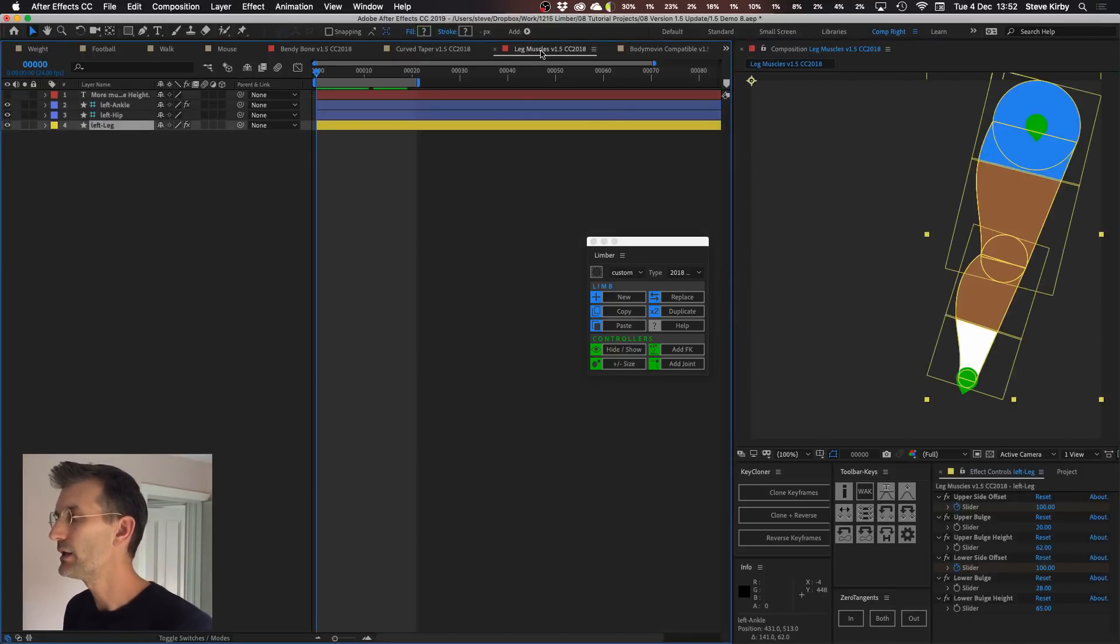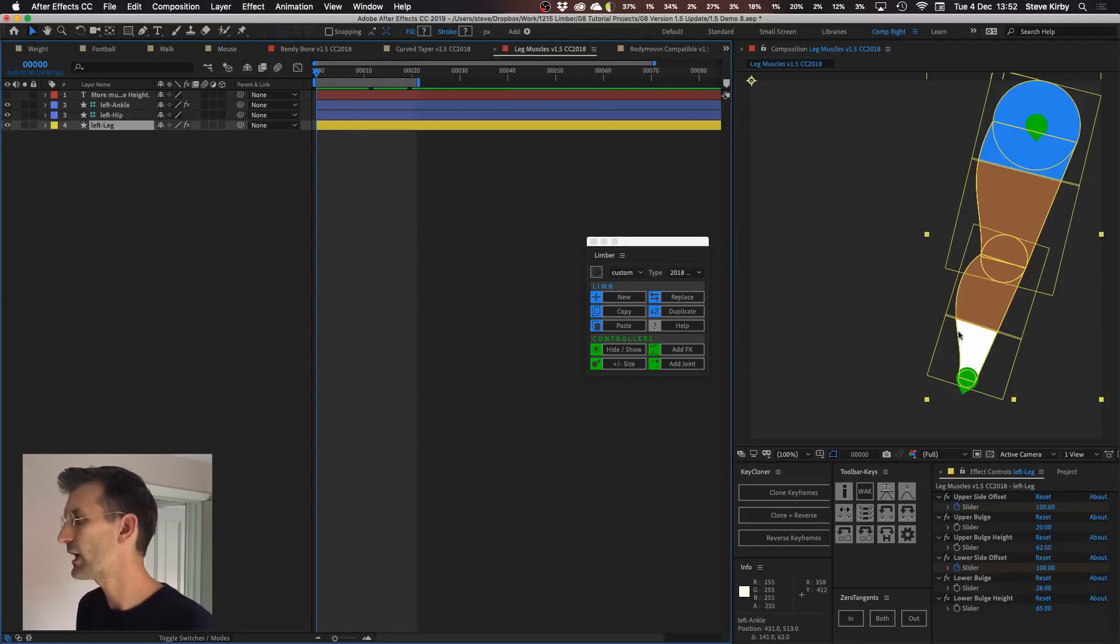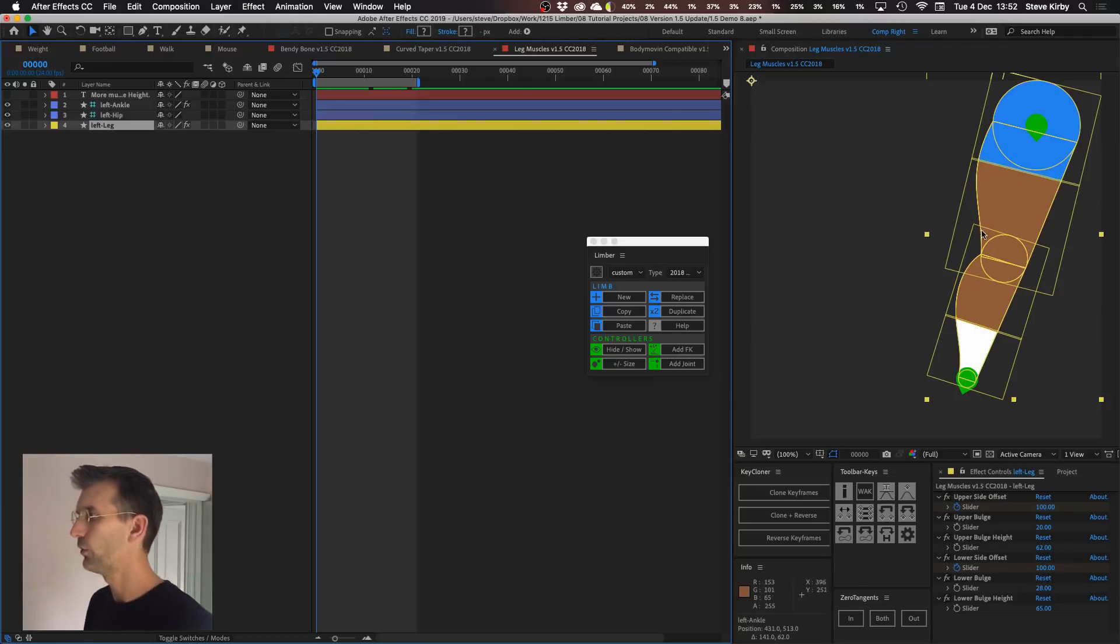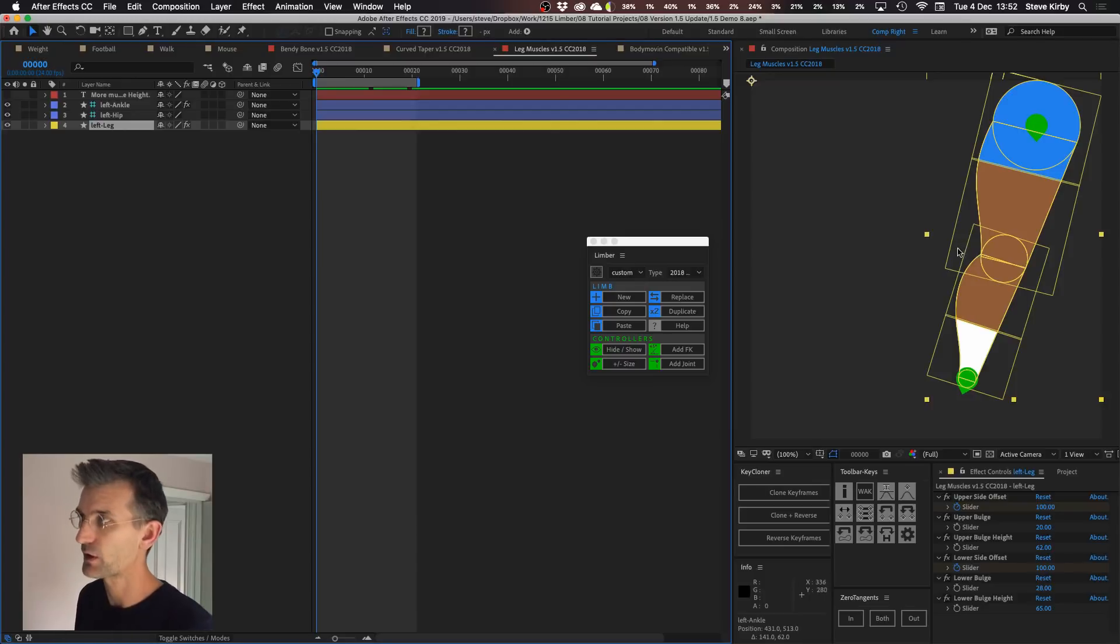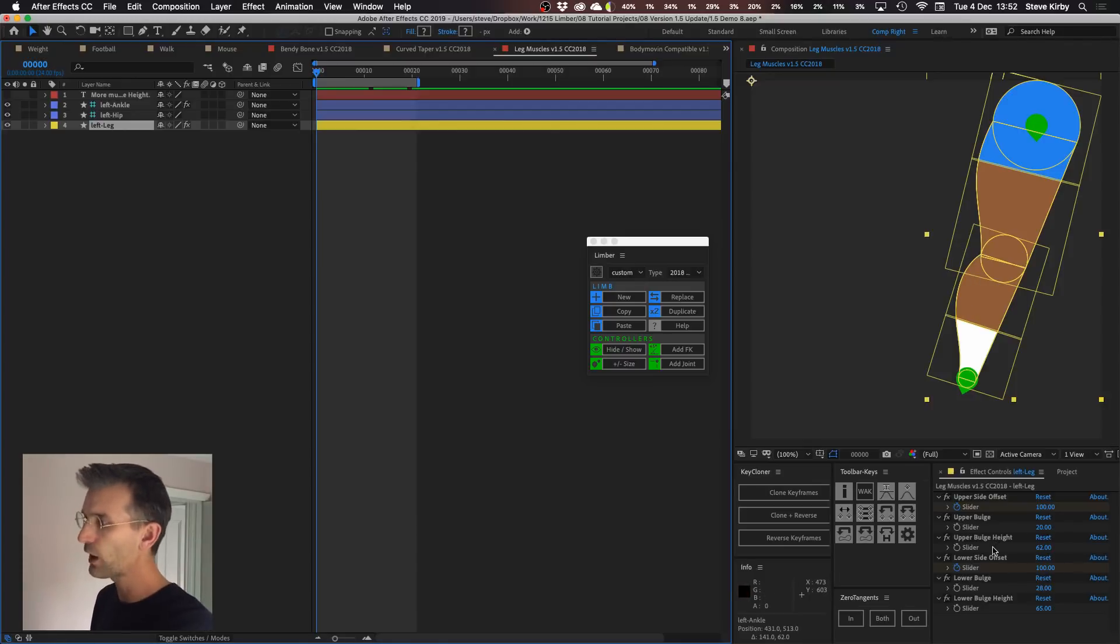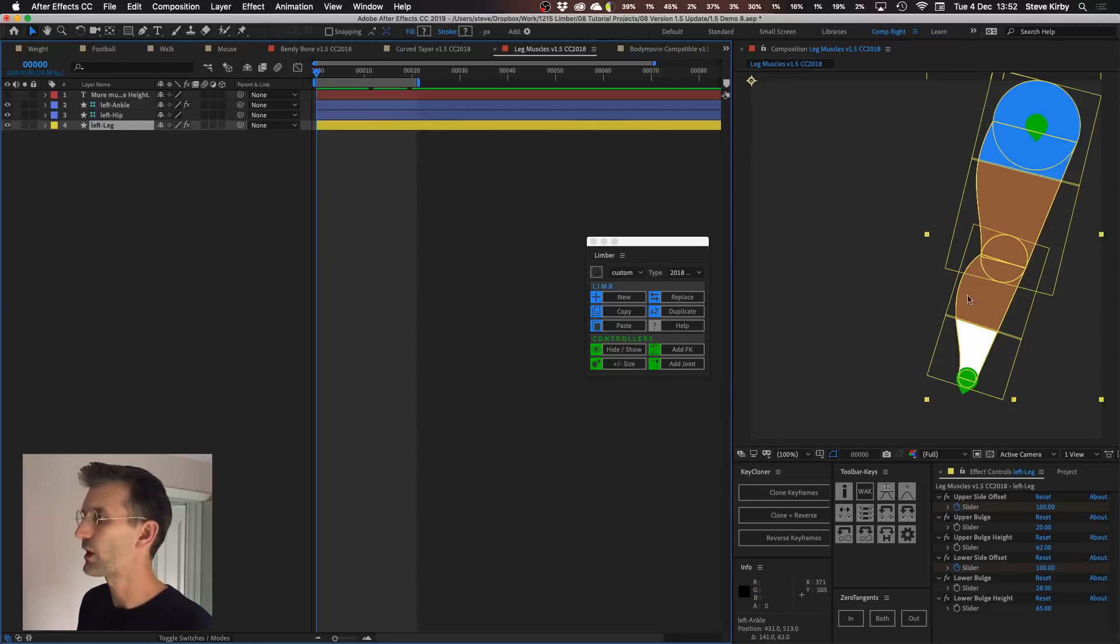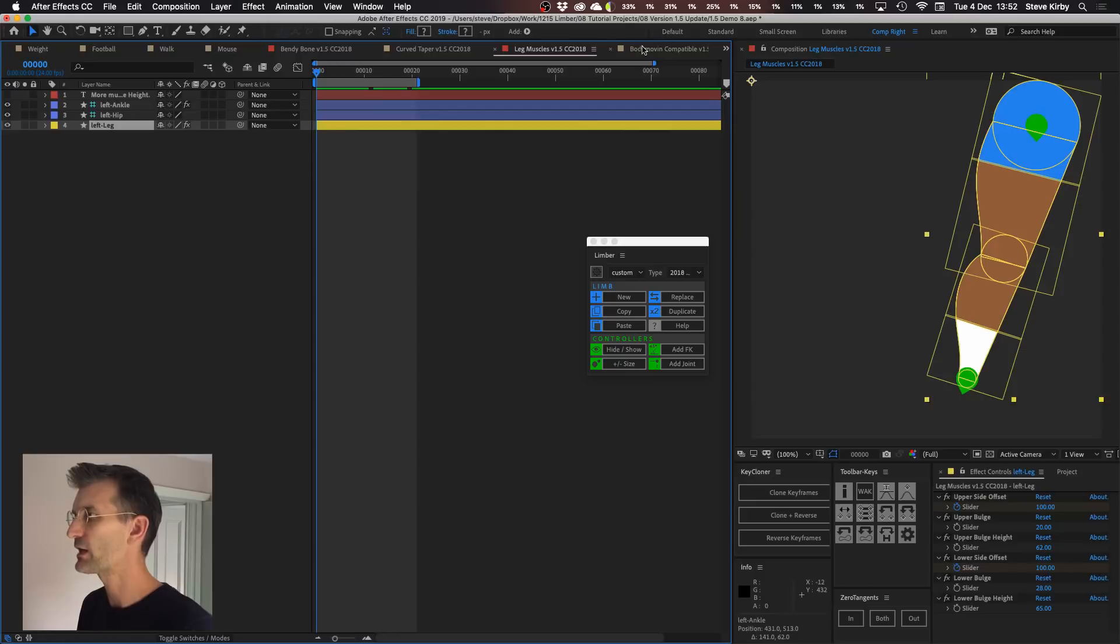The leg muscles is another new custom limb based again on a tapered limb but with these bulges here for the sort of shape of muscles. You could use it for arms as well but I find it works better for legs. There's quite a lot of controls down there to change where these bulges are along the muscles and how big they are and you can kind of roll them from left to right.